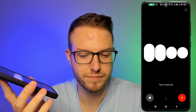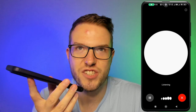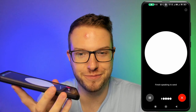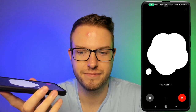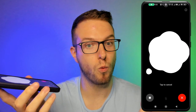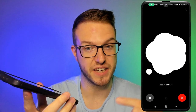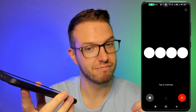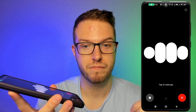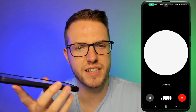ChatGPT asks what phrase to translate and into which language. Let's translate 'Hey, how are you doing?' into Spanish. After a moment of thinking, ChatGPT responds: 'Hi, how are you doing?' translates to 'Hola, ¿cómo estás?' in Spanish. Awesome! Now let's try the same phrase in Polish.